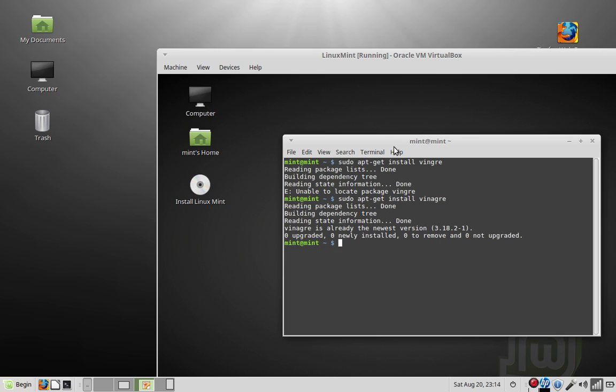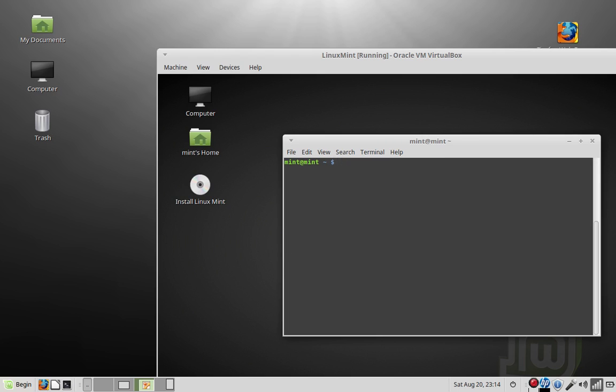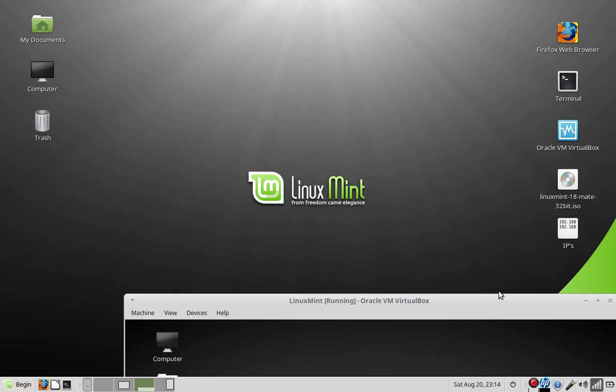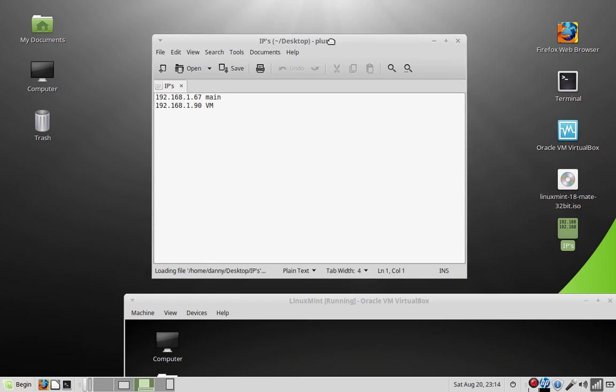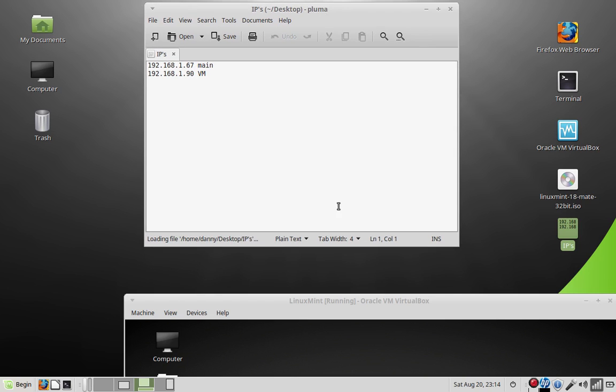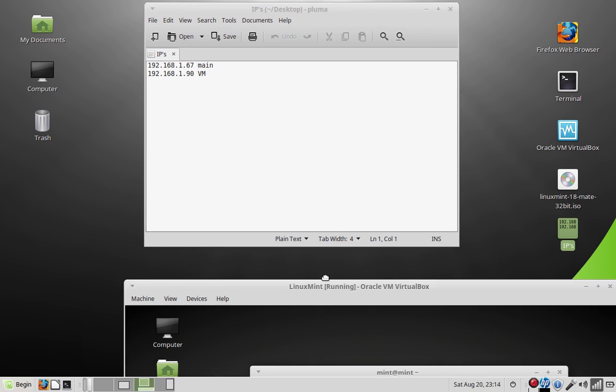To get the IP address, you type ifconfig on both machines. That'll get your local IP address. But I already got that right here, so I don't have to screw around with that.